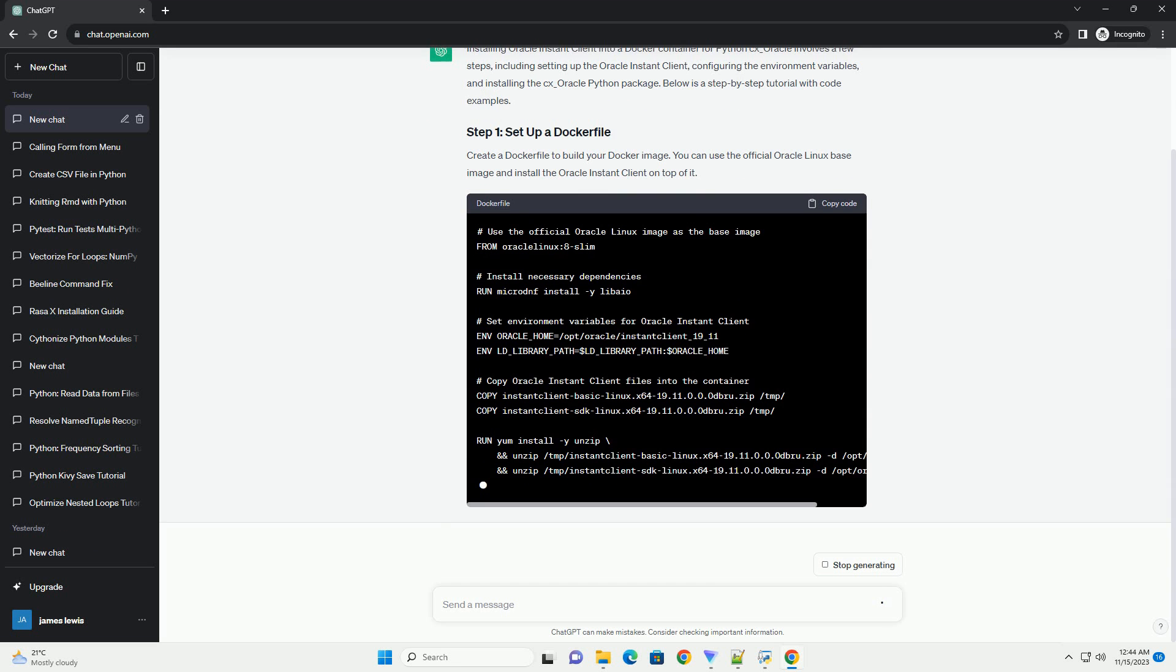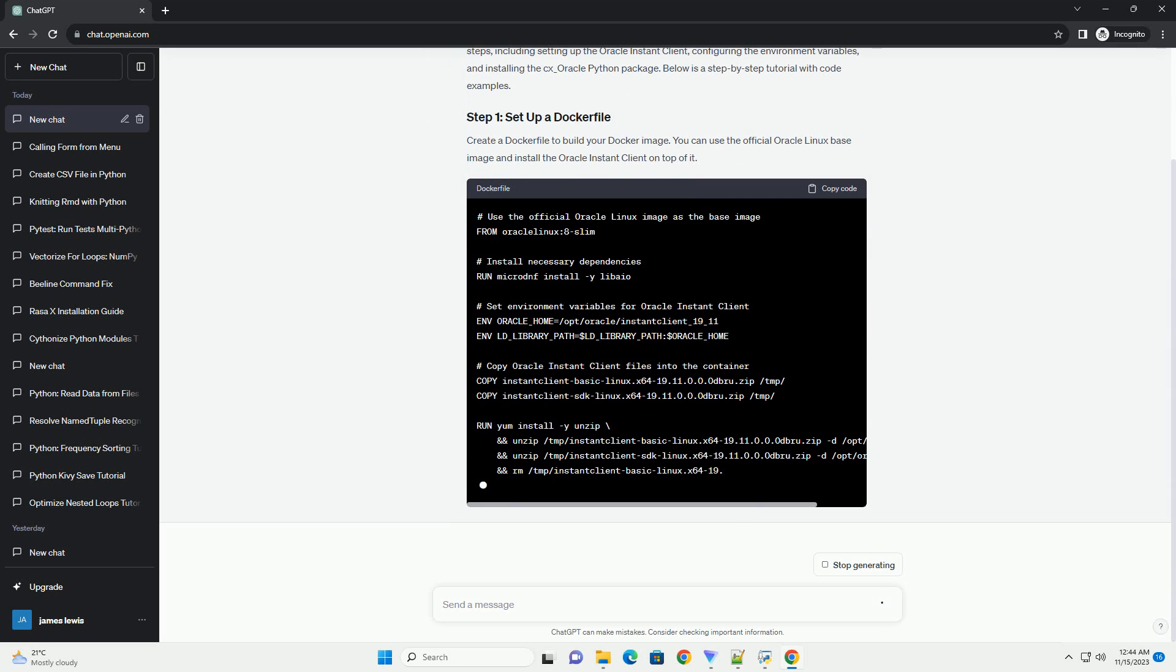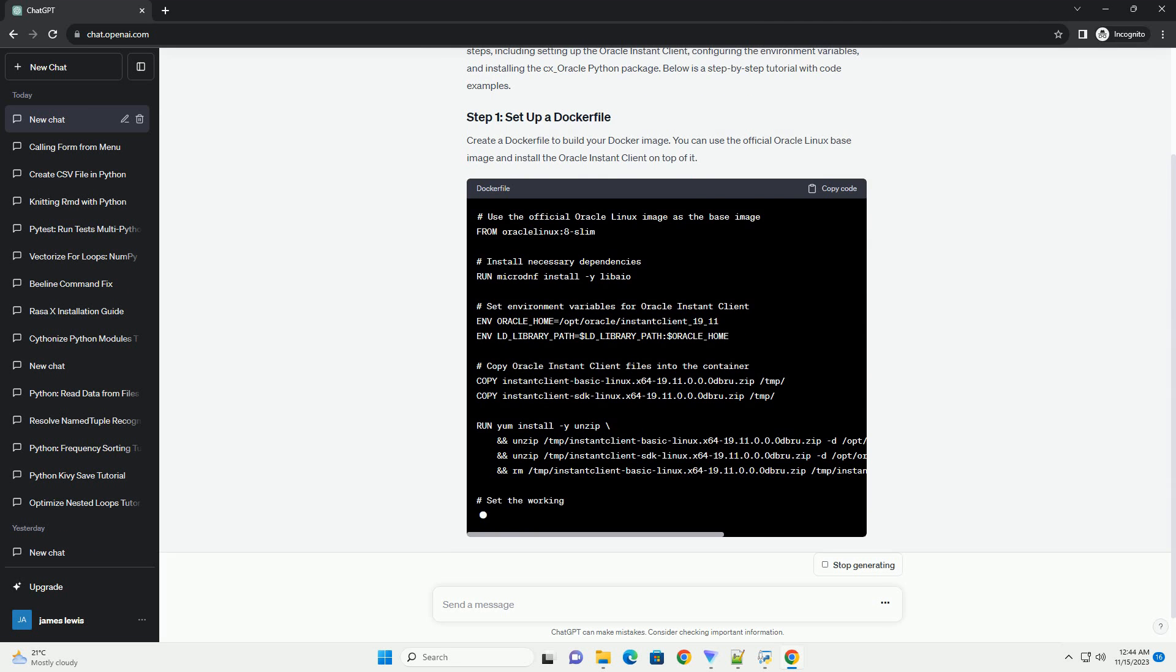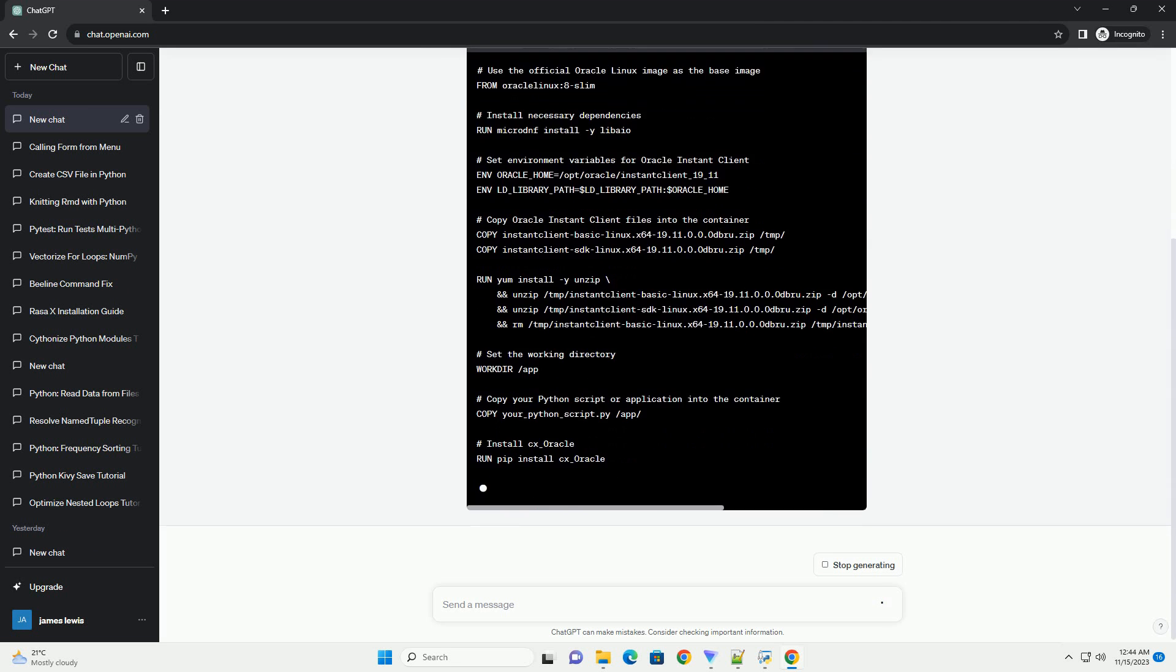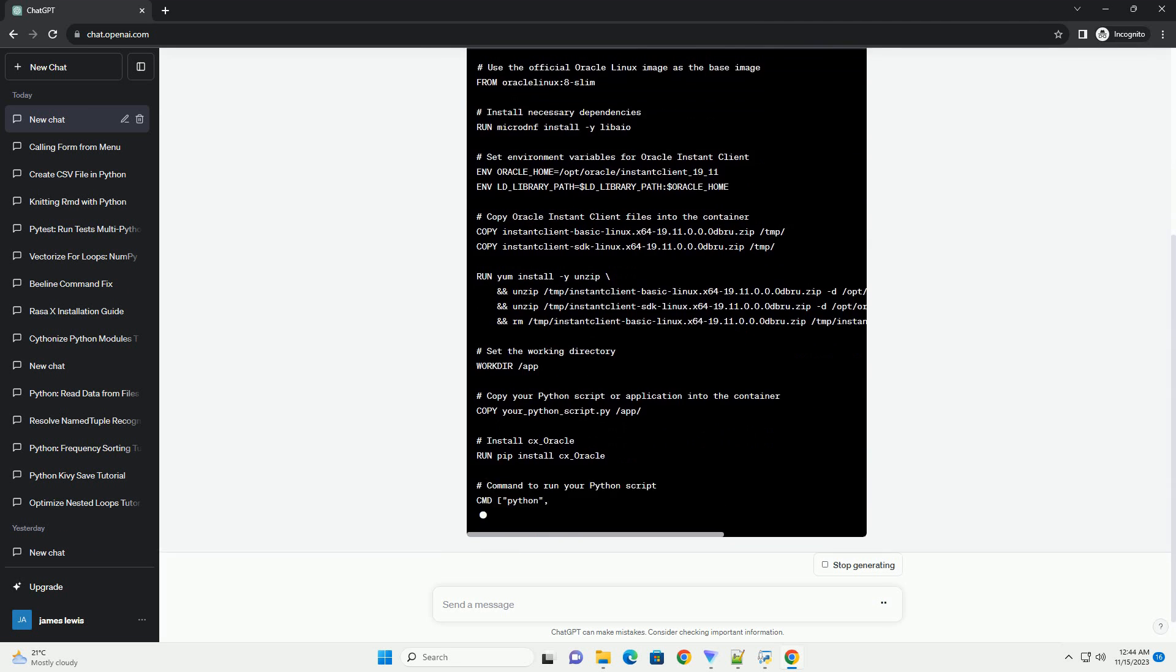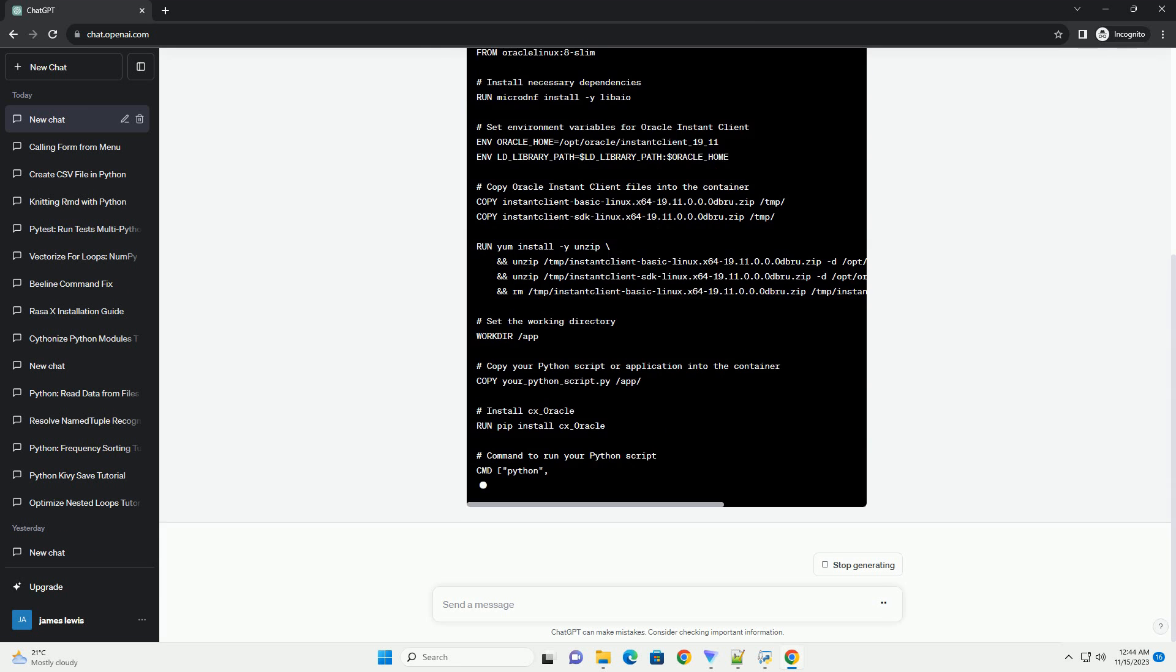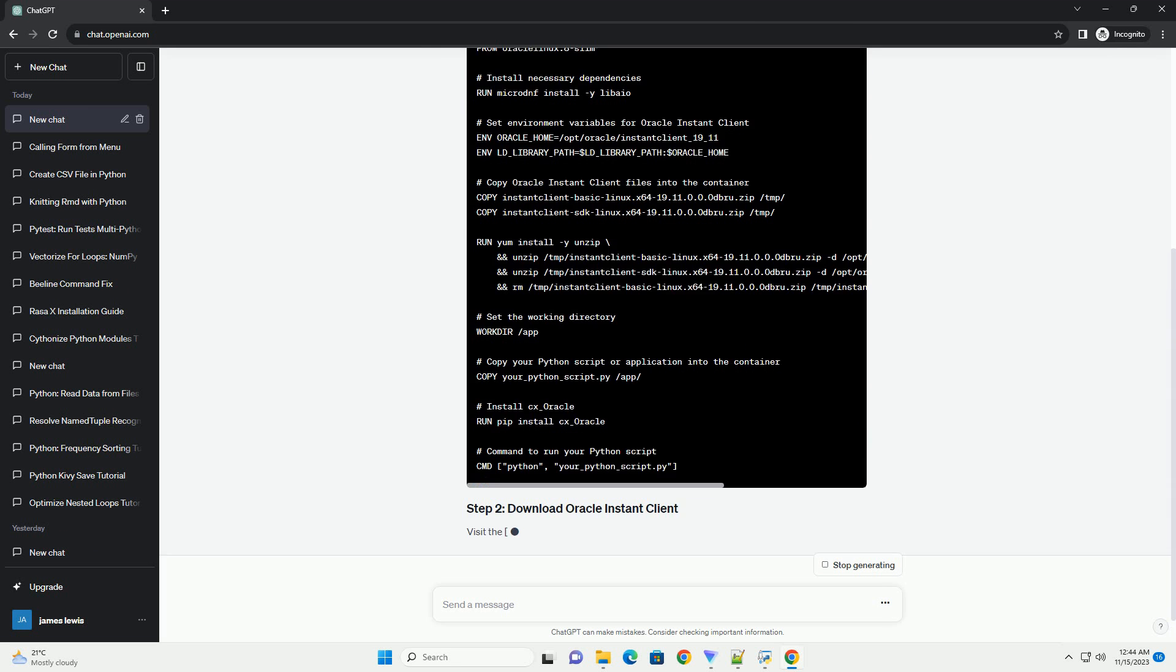Visit the Oracle Instant Client download page and download the basic and SDK packages for Linux x86-64. Save these files in the same directory as your Docker file.